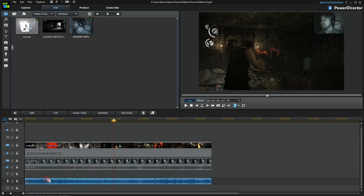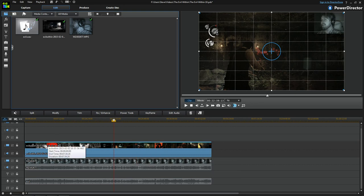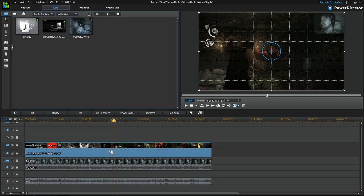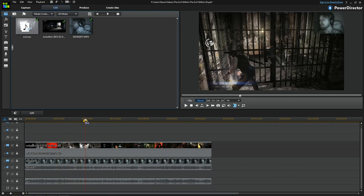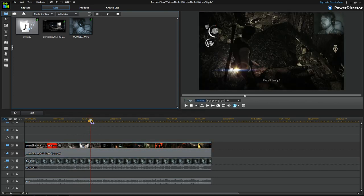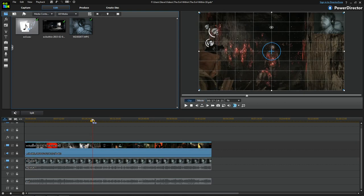Before I start chopping anything up, I need to make sure everything sounds and looks right — otherwise I'd have to apply changes to each individual chunk after cutting. So I want to do it all now on the big video and then start chopping. The first thing I notice is the game is very dark — let me find a good example. Right, okay, it's very dark here.